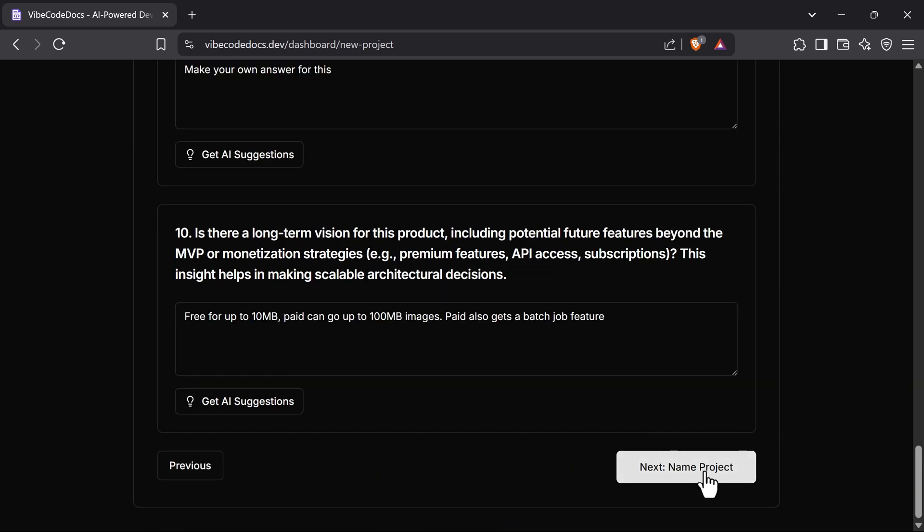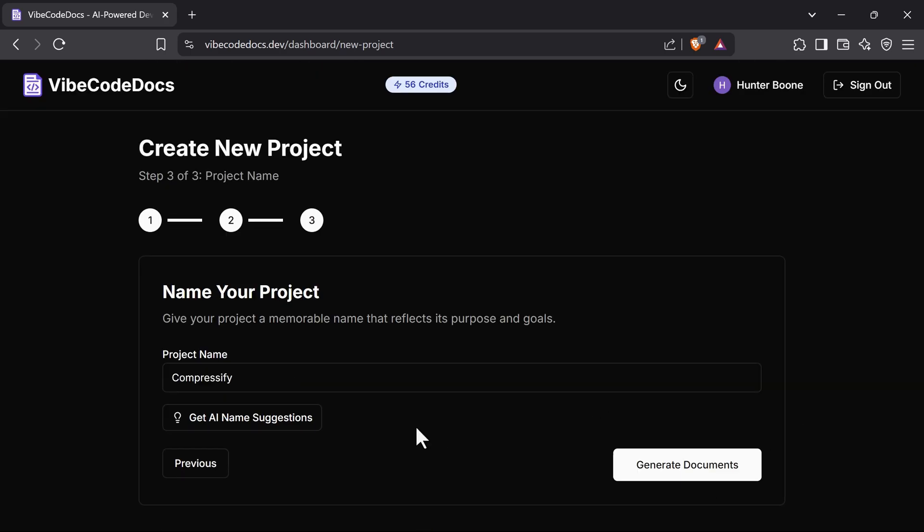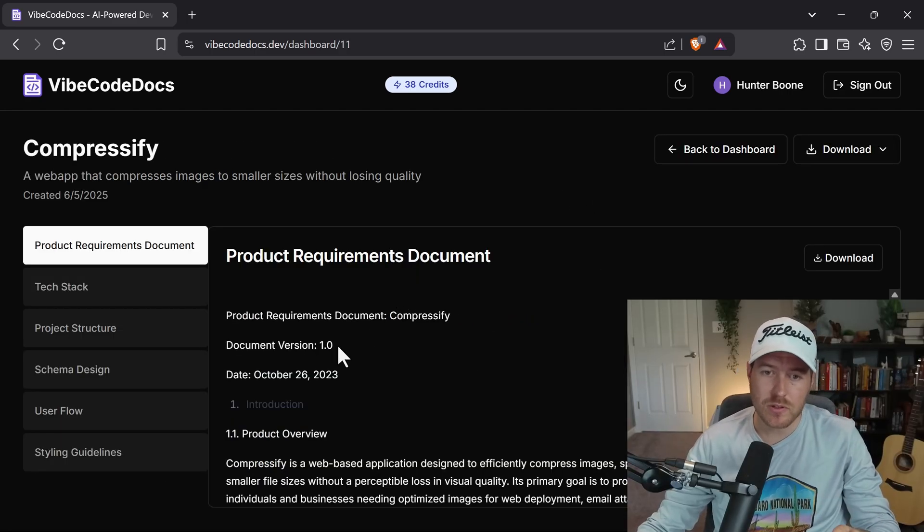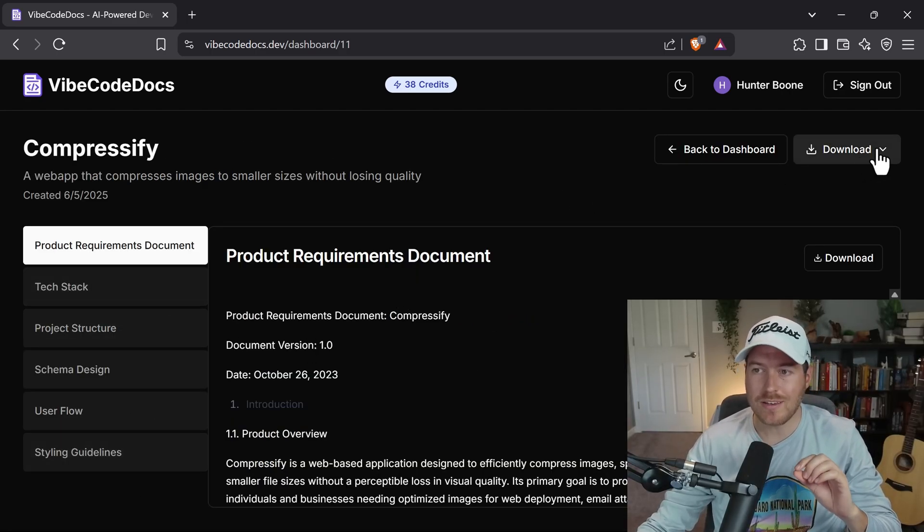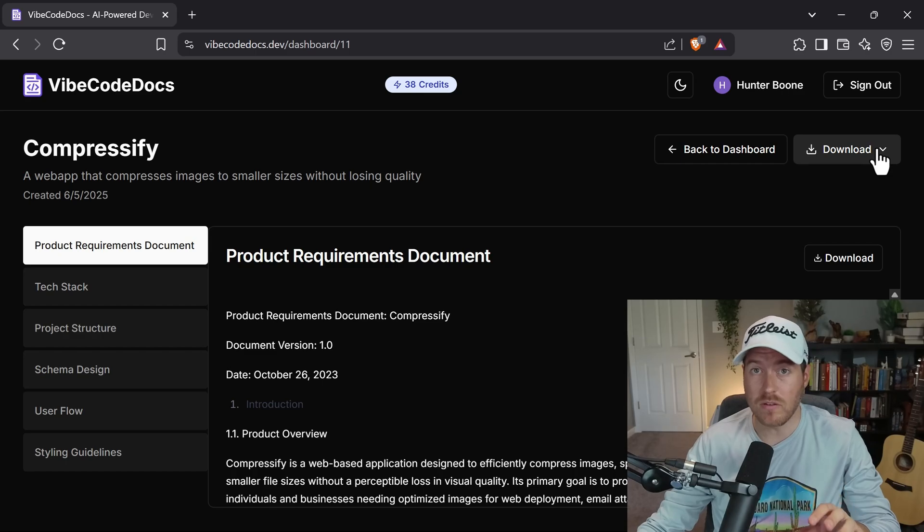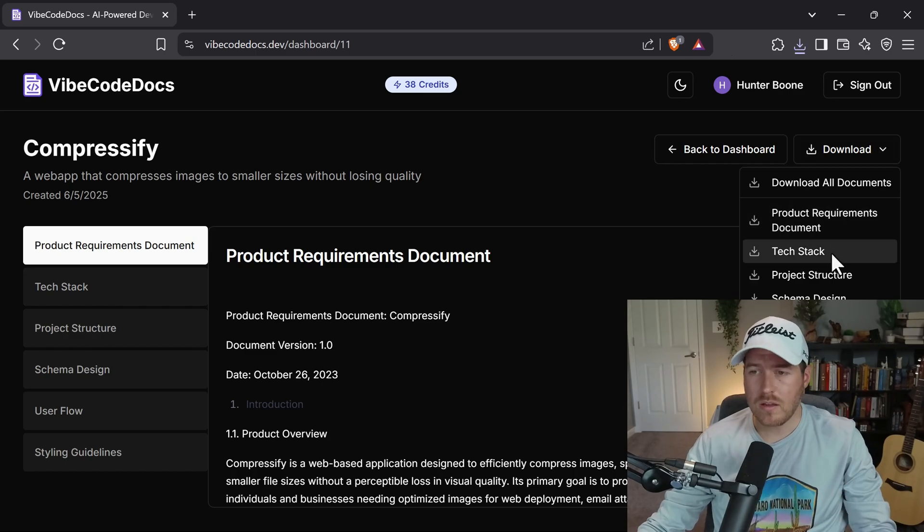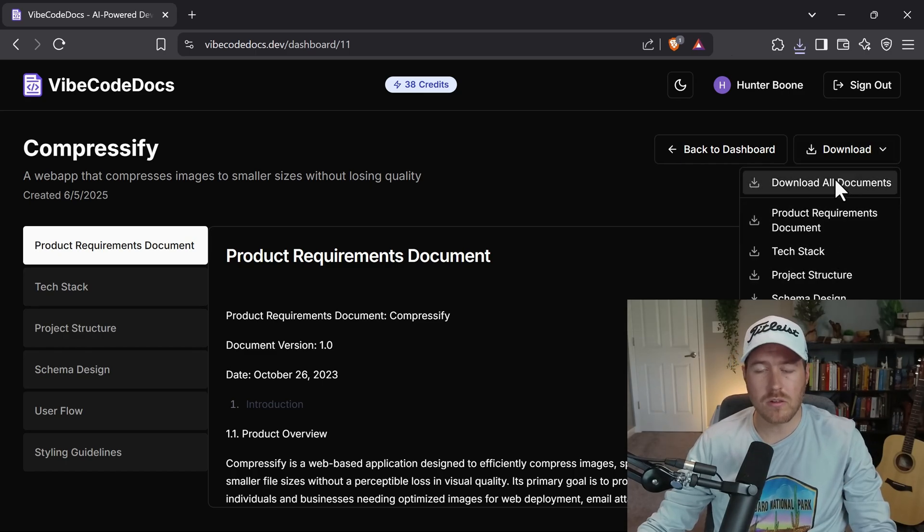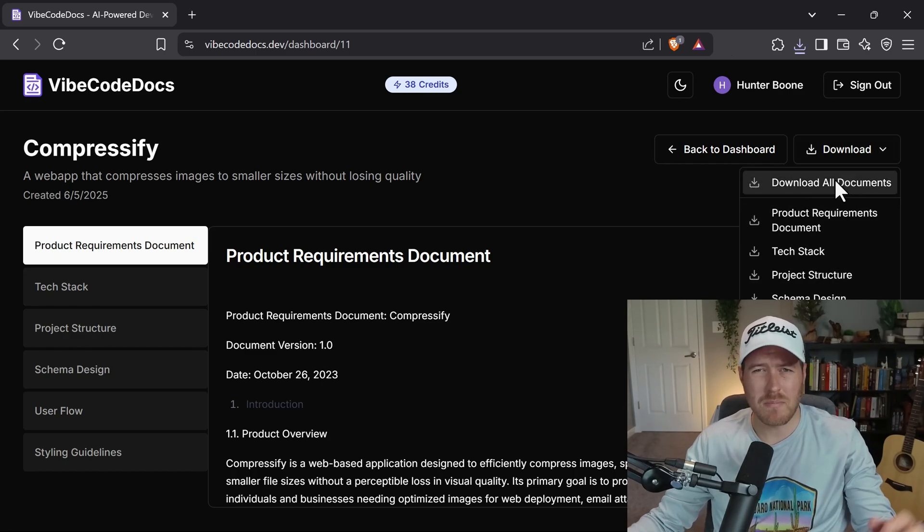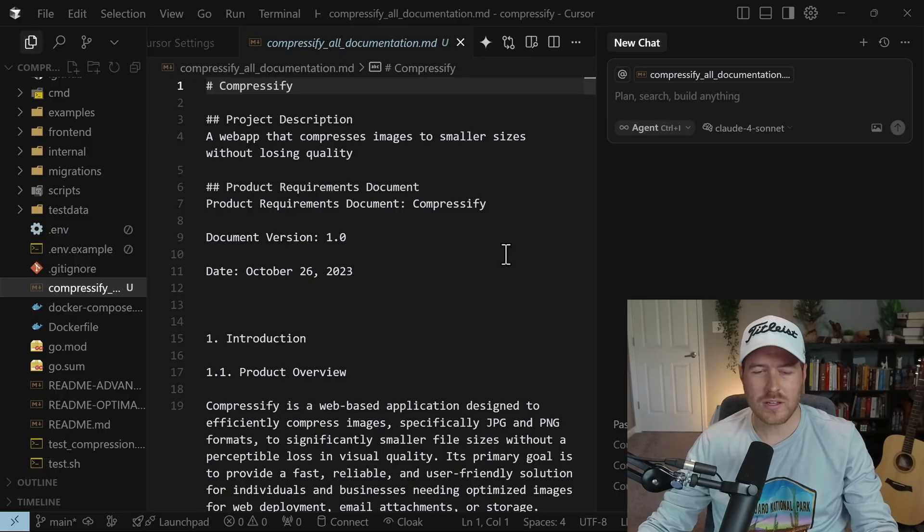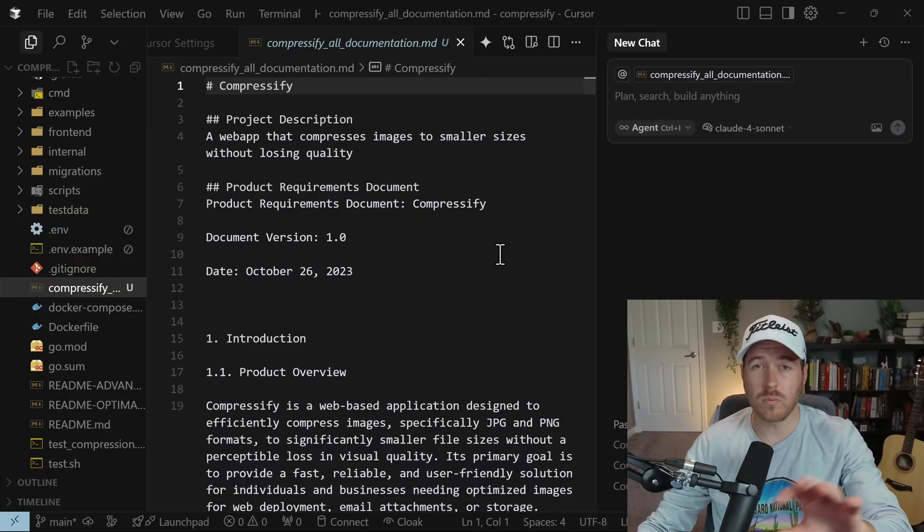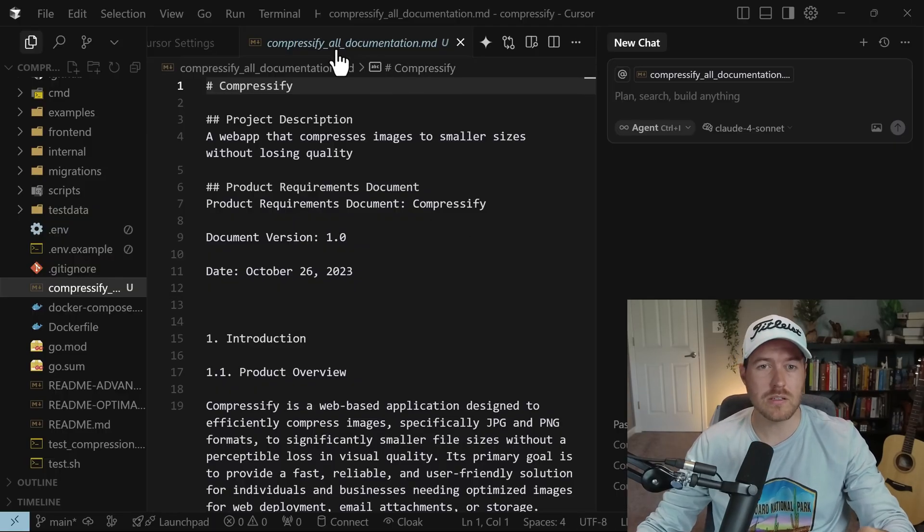Once you've finished answering your questions, you can go to the name. And once you've named your project, we can hit generate documents. Once it's complete, you get a nice preview of each one of the documents that it created. And you can then download each one of them. You can either download them each individually, or you can download them all at once mashed into one markdown file.